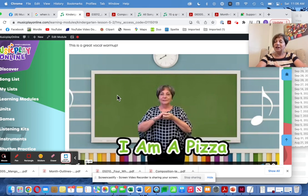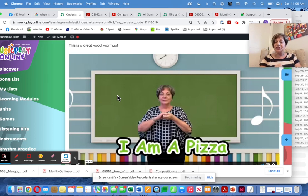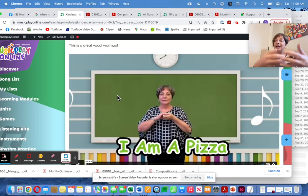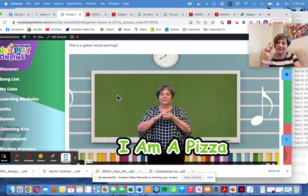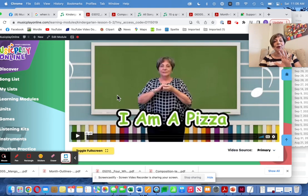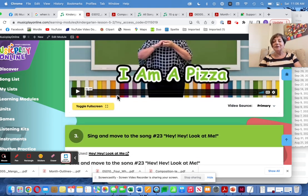It's a call and response, so your little ESL kids — your English language learners — can do this song with you because they hear the echo. They only have to remember this much of the lyrics, and this is one of the best ever.